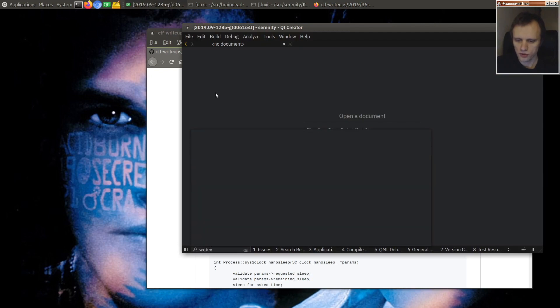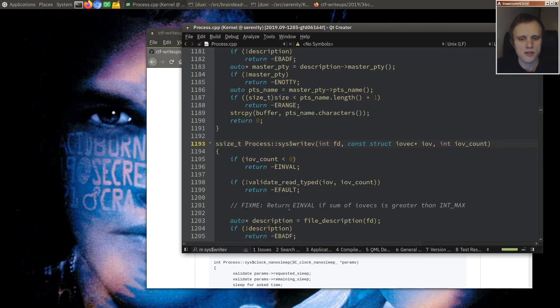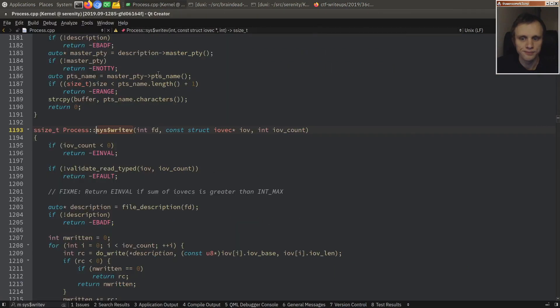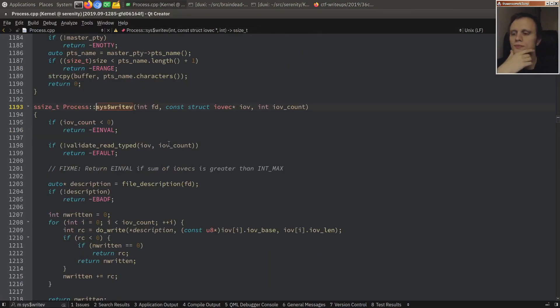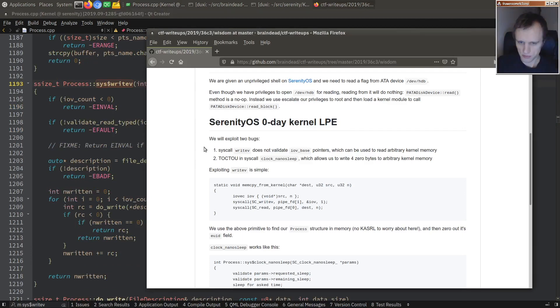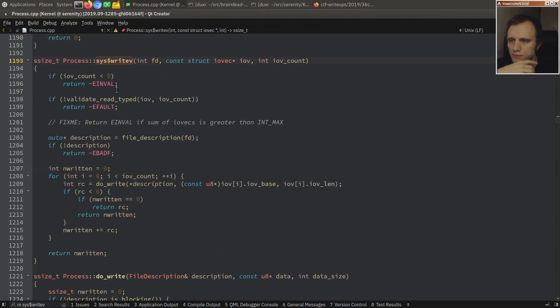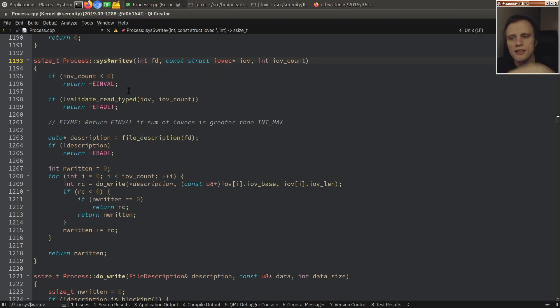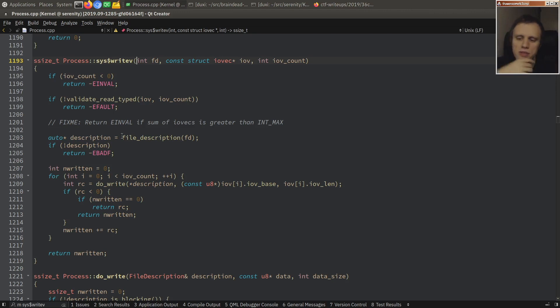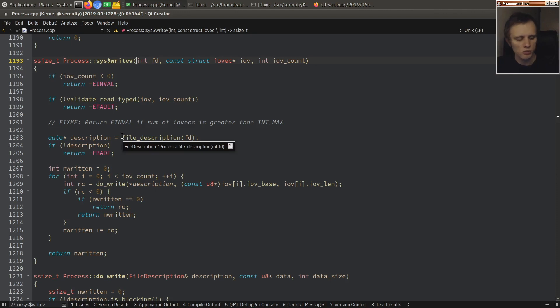So let's go to the writev syscall. This is the state of the tree at the time of the competition, by the way. So you make a writev syscall. So writev, if you're not familiar, it's like write, except that you pass in a set of buffers that you want to write. So it allows you to write multiple buffers with one single syscall, which can be very handy sometimes, because sometimes you have these separate buffers, but you don't want to concatenate them yourself in user space to create one big buffer to send, but you can still tell the kernel, hey, send from all of these separate buffers.